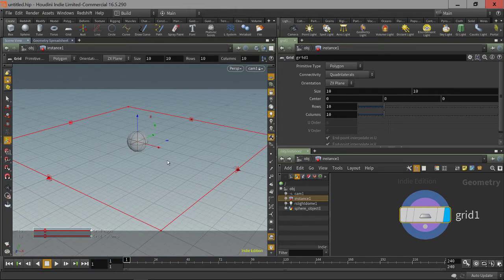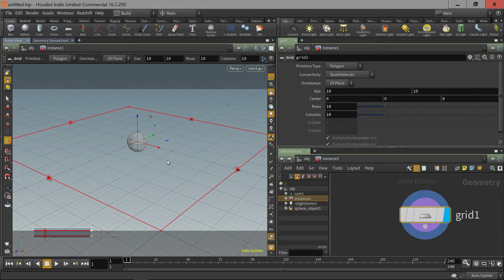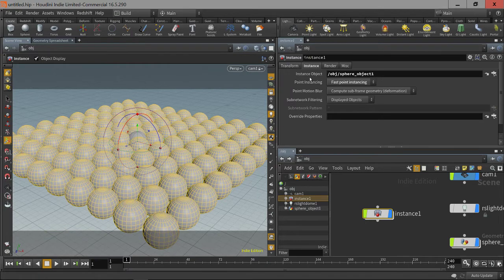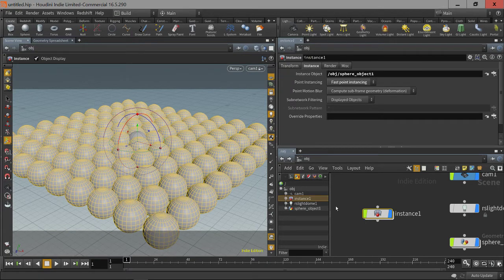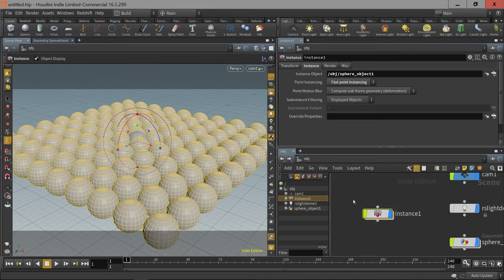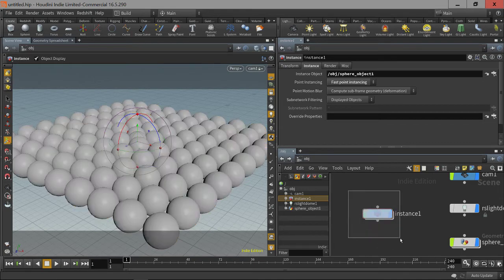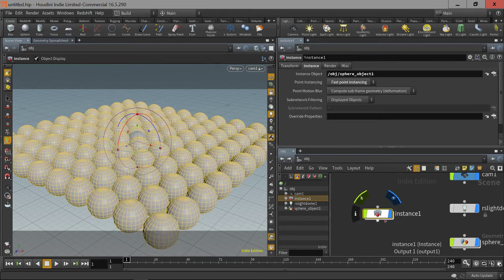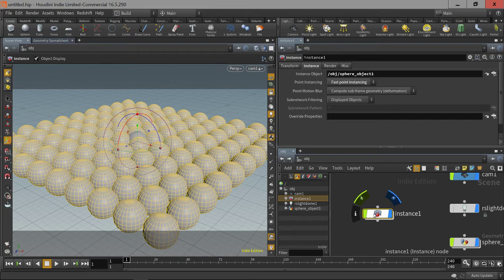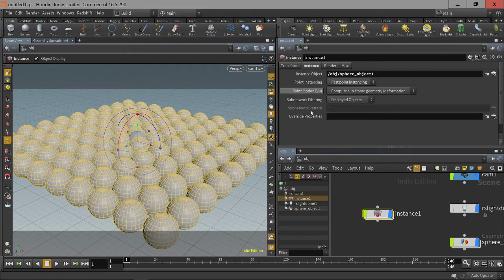Well, what's going on here is that the instance node takes all of the points, no matter what geometry is inside of this instance node, no matter what that geometry is. It's going to only look at the points inside of this node and instance this instance object onto them.